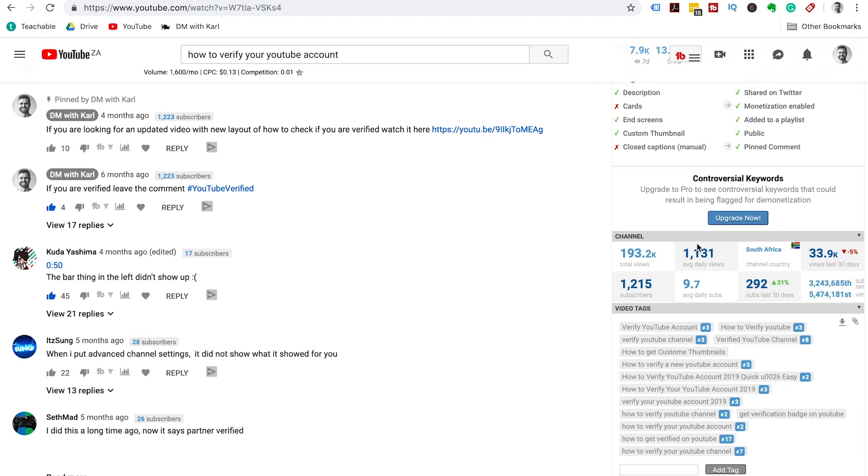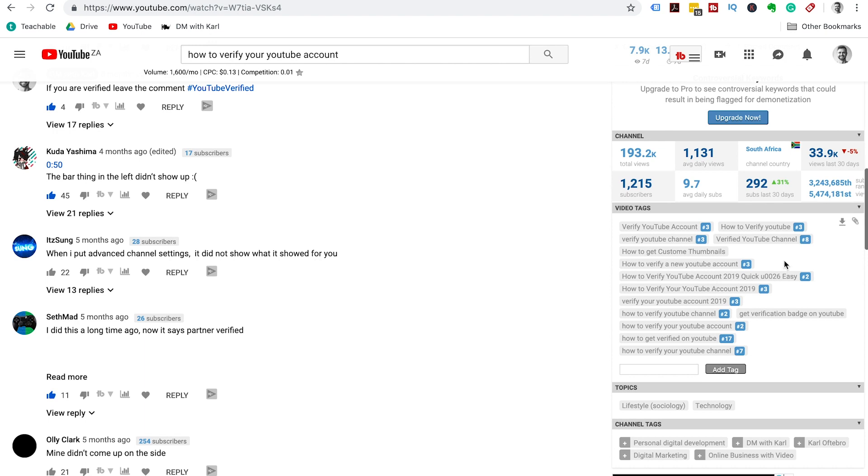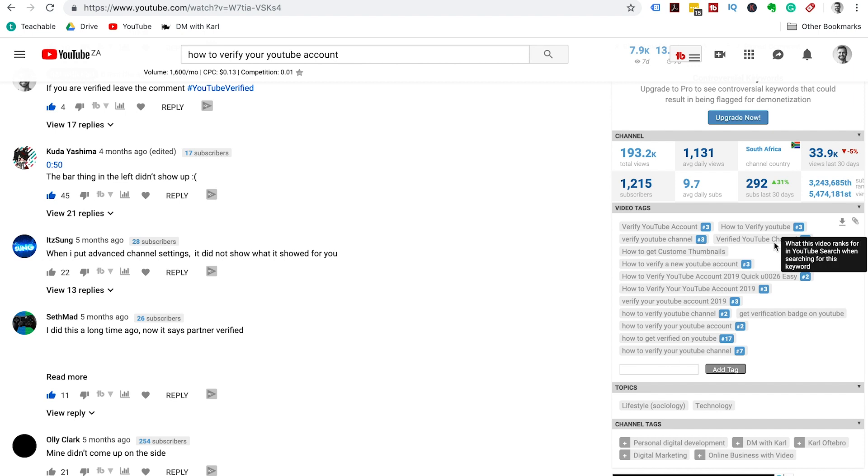Then we have the summary for the channel: how many views you've had on the channel, our average daily views, average daily subs, a number of subscribers, and a bit of a ranking statistics as to where we are.